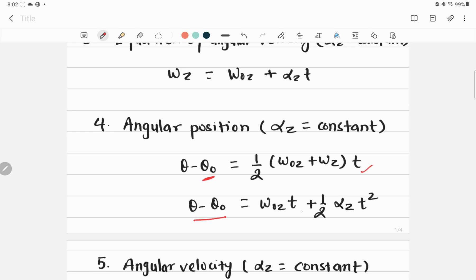The same angular position equation can be written in another form: θ − θ₀ = ω₀z · t + ½α_z · t². Here, ω₀z is the angular velocity at time zero, α_z is the constant angular acceleration, and t is time. Note the analogy with the linear kinematic equation: x − x₀ = v₀x · t + ½a_x · t².